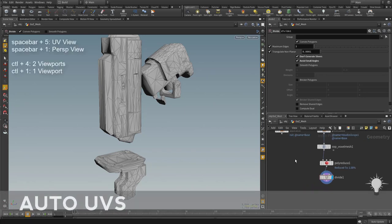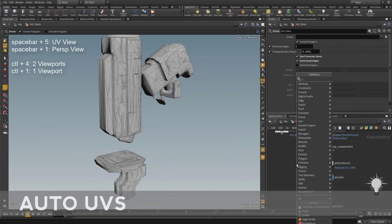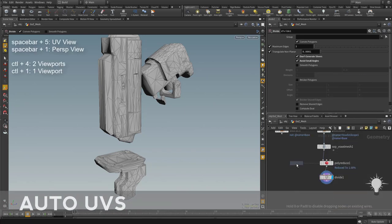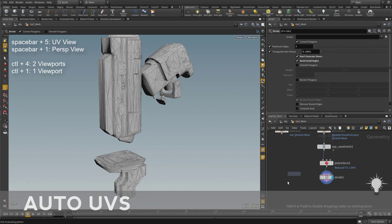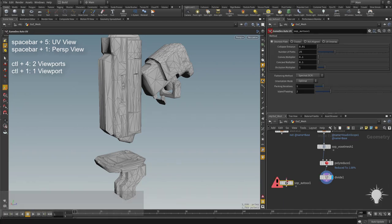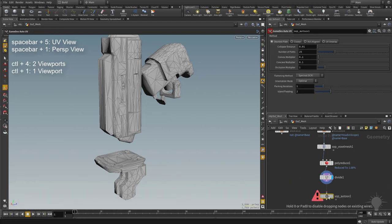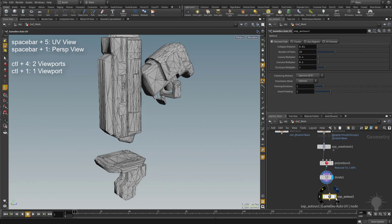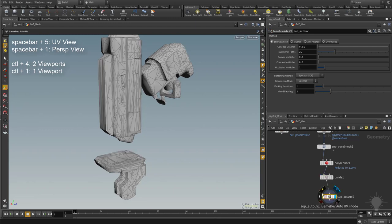Let's talk about how to UV this thing. So what I'm going to do is hit tab and type in auto, and that's going to bring up the game dev auto UV.